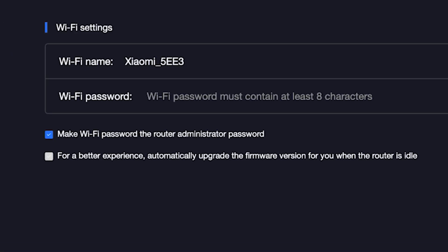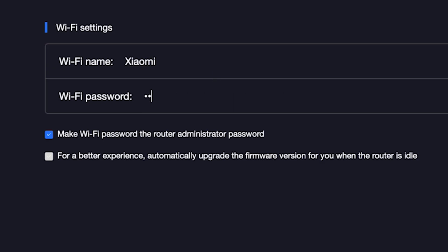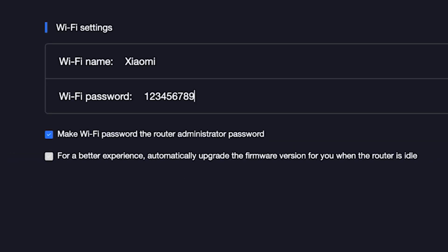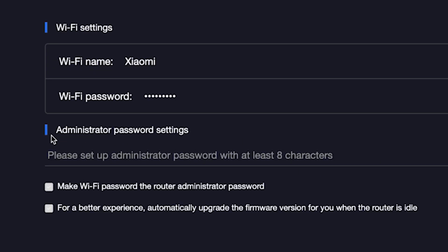On the next page, you need to set the name and password for your Wi-Fi network. In this field, type the network name, and in this field, type the network password. To see what you are typing, click right here. The password must be at least eight characters long. This password will also be used to log in to the router's admin panel. If you want to set a separate password for the router's admin panel, uncheck this box right here and enter a password for the admin panel.